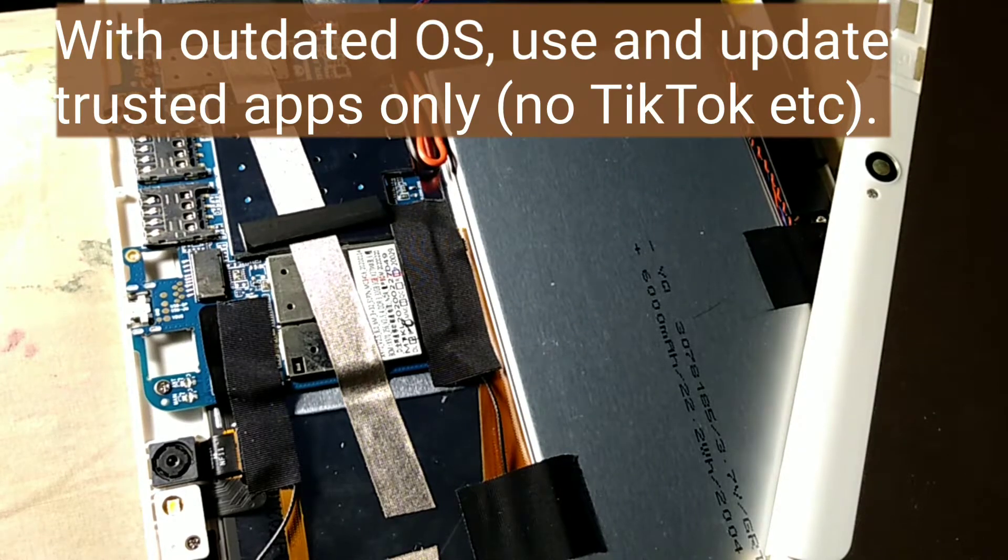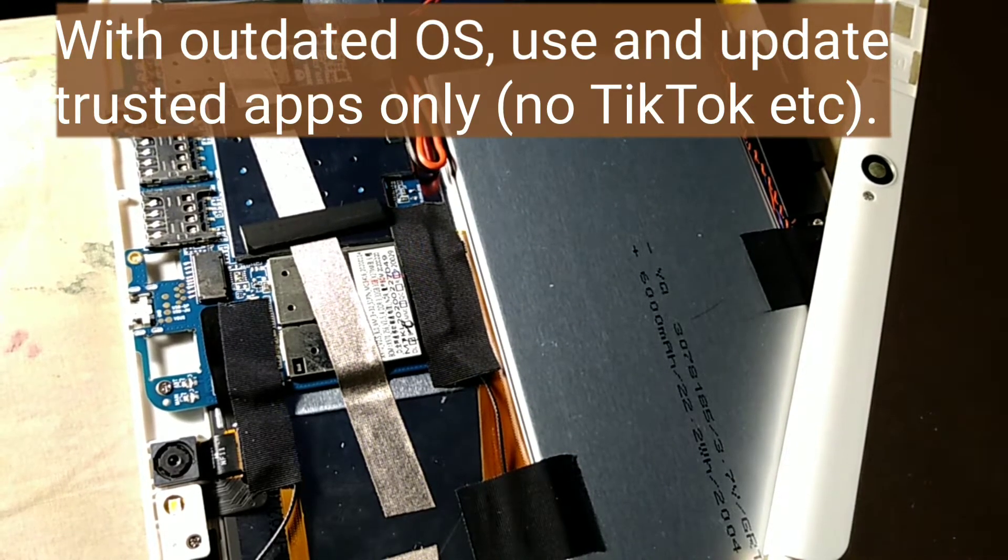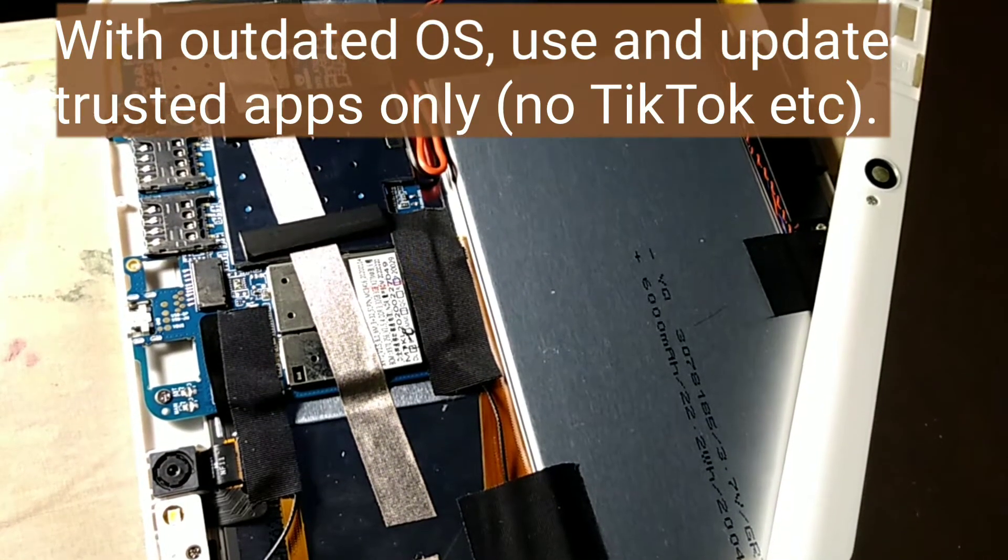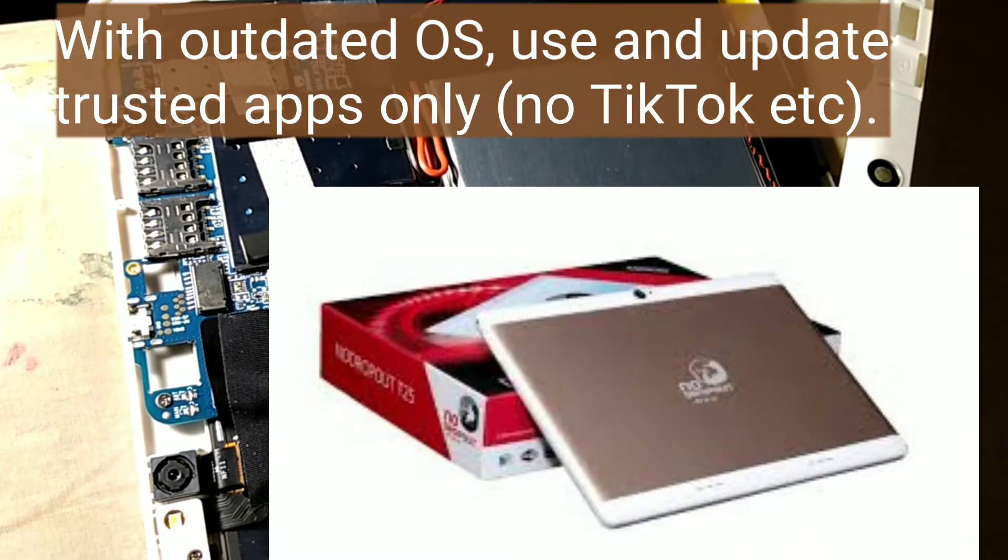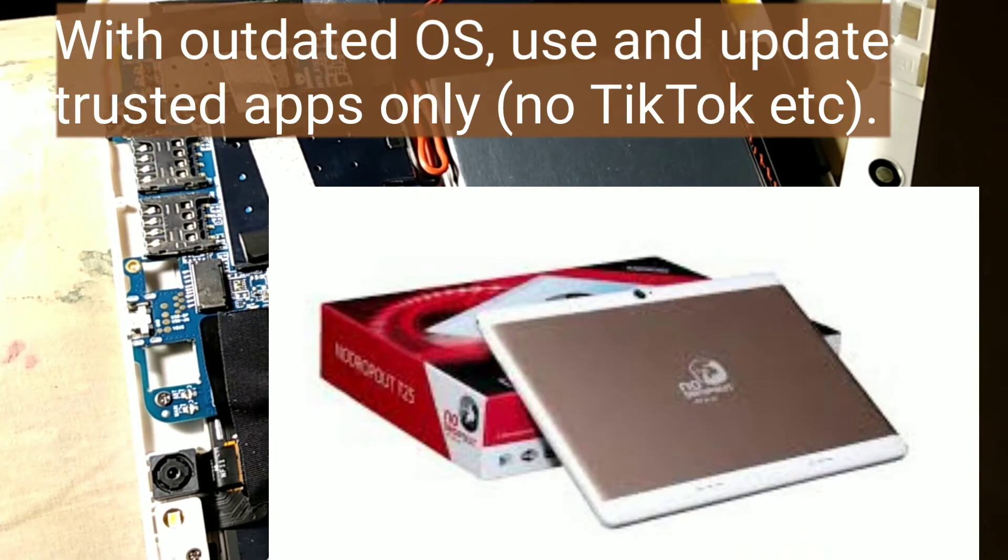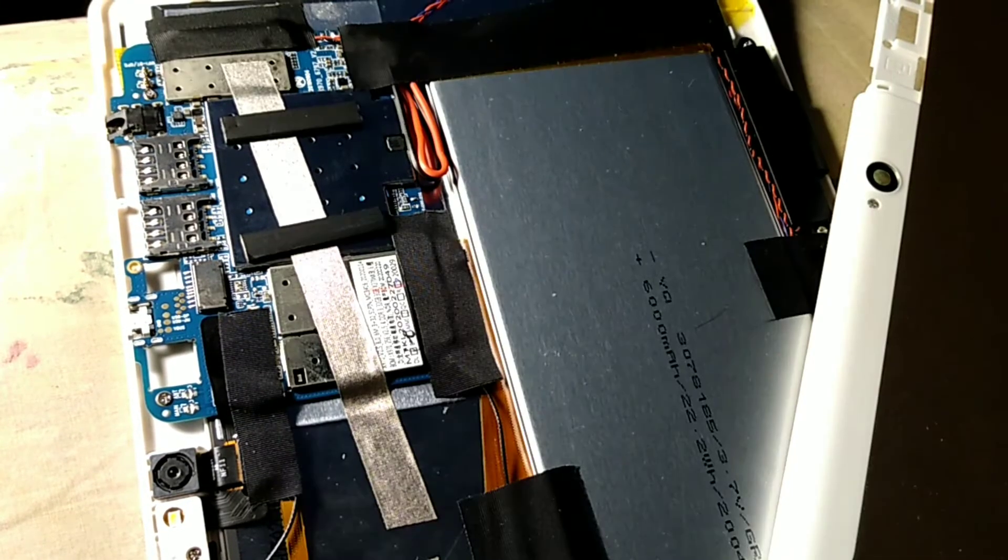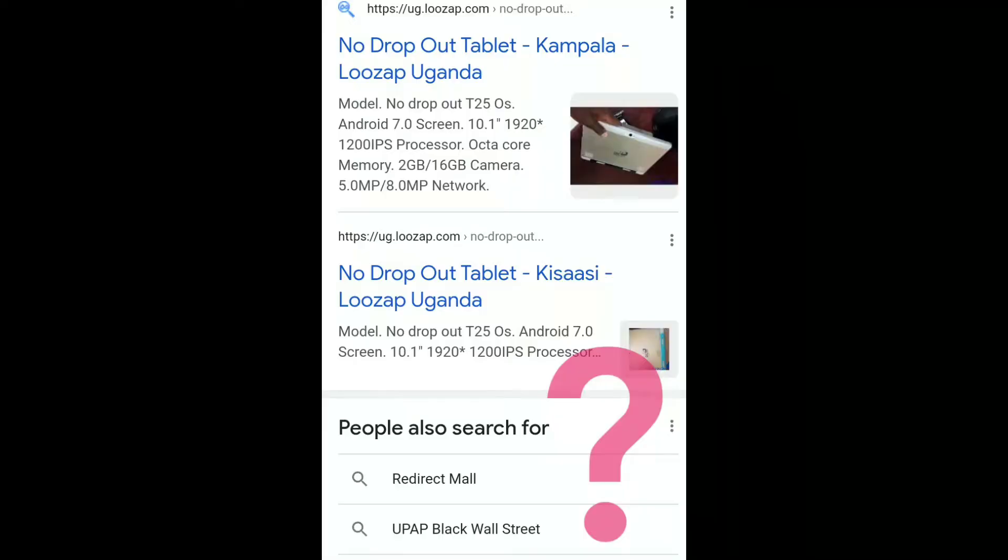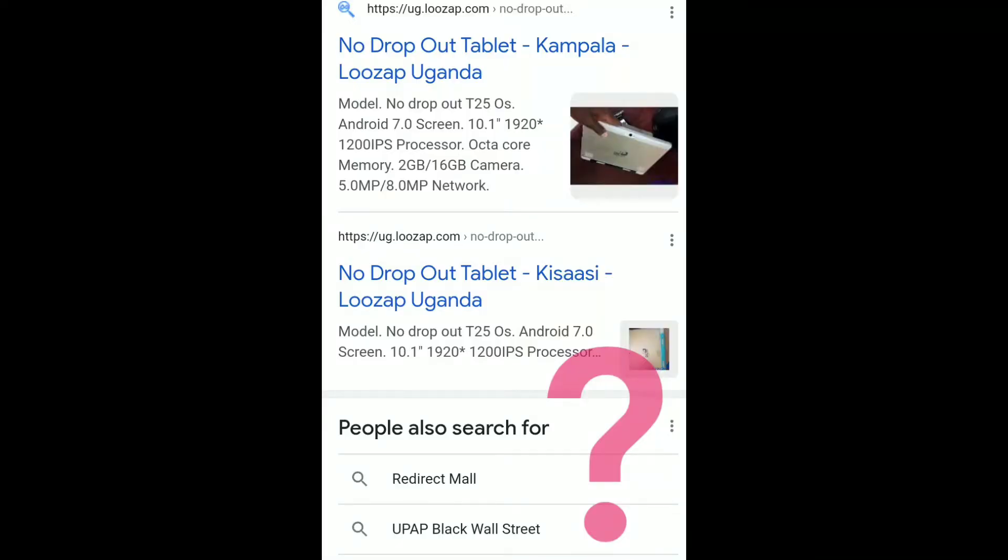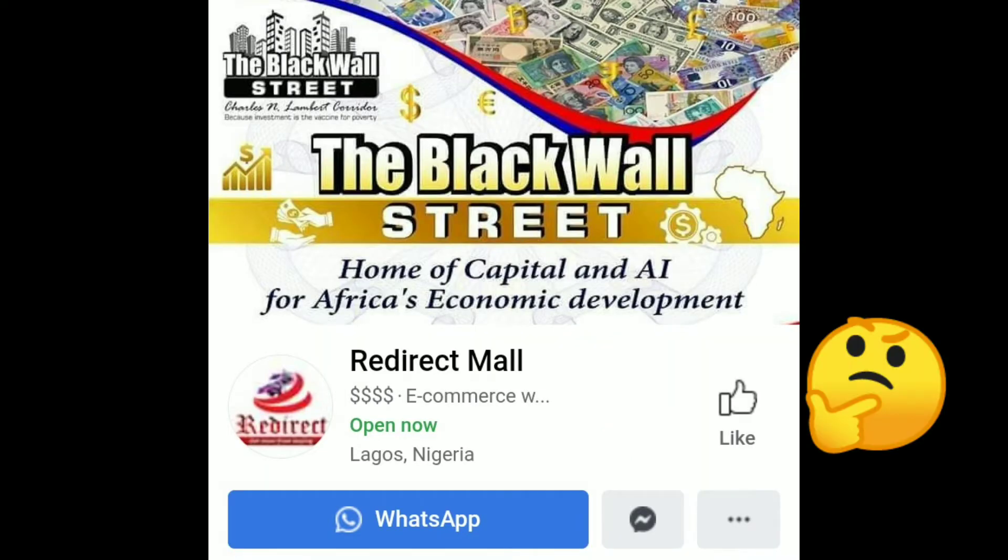Friends, recently I was gifted this generic tablet called the No Dropout T25 by MediaTek. The only information I could find about it had to do with some Ugandan economic recovery project.